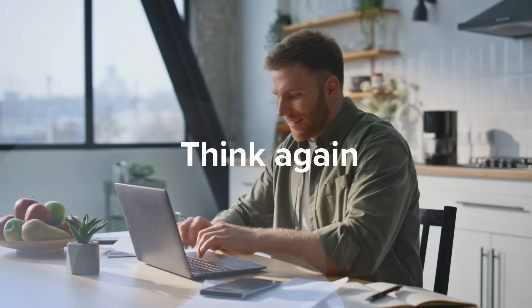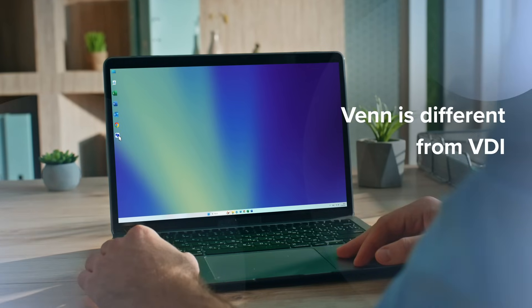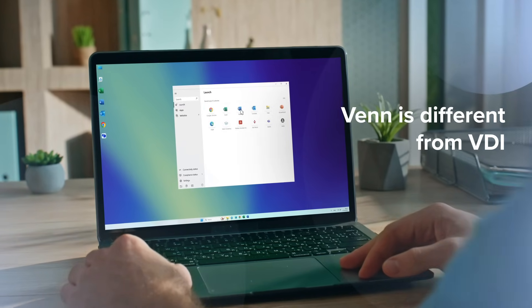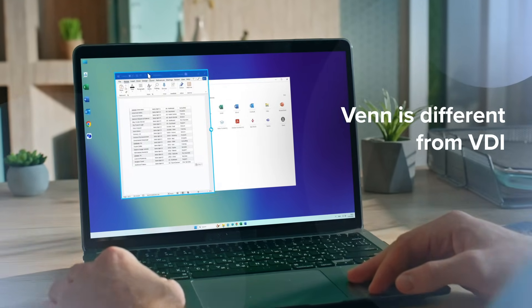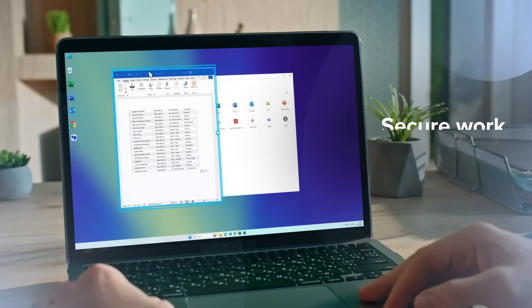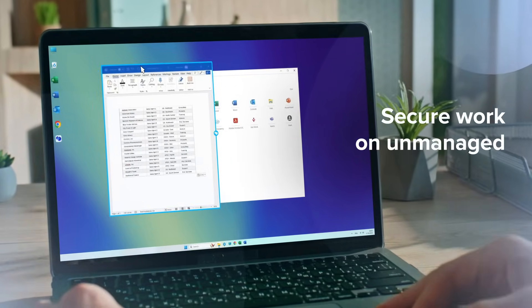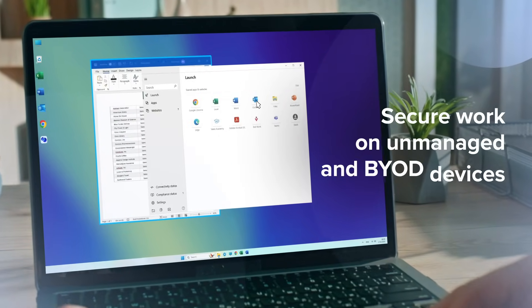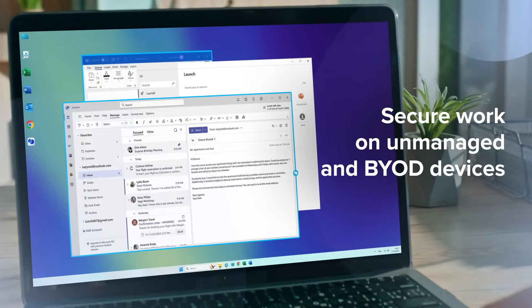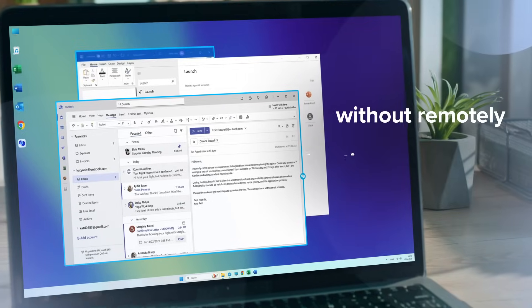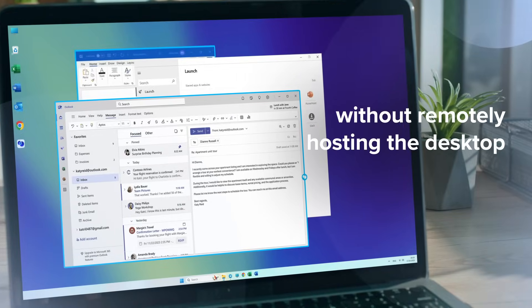Think again! Venn is different than VDI. We invented a new way to secure work on unmanaged and BYOD devices without remotely hosting the desktop.